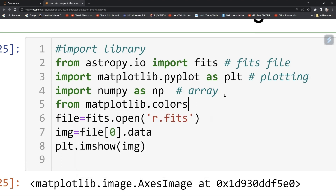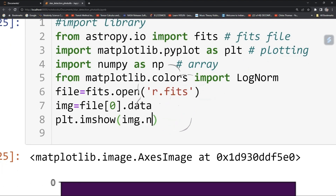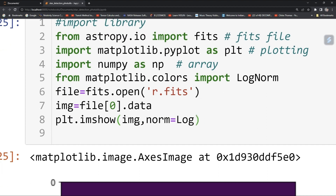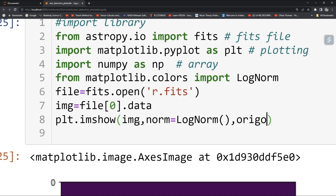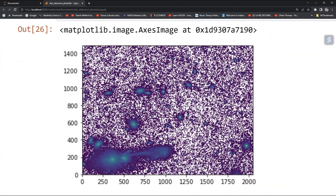From matplotlib.colors import LogNorm, then pass norm equal to LogNorm and origin equal to 0 for starting your pixel position.